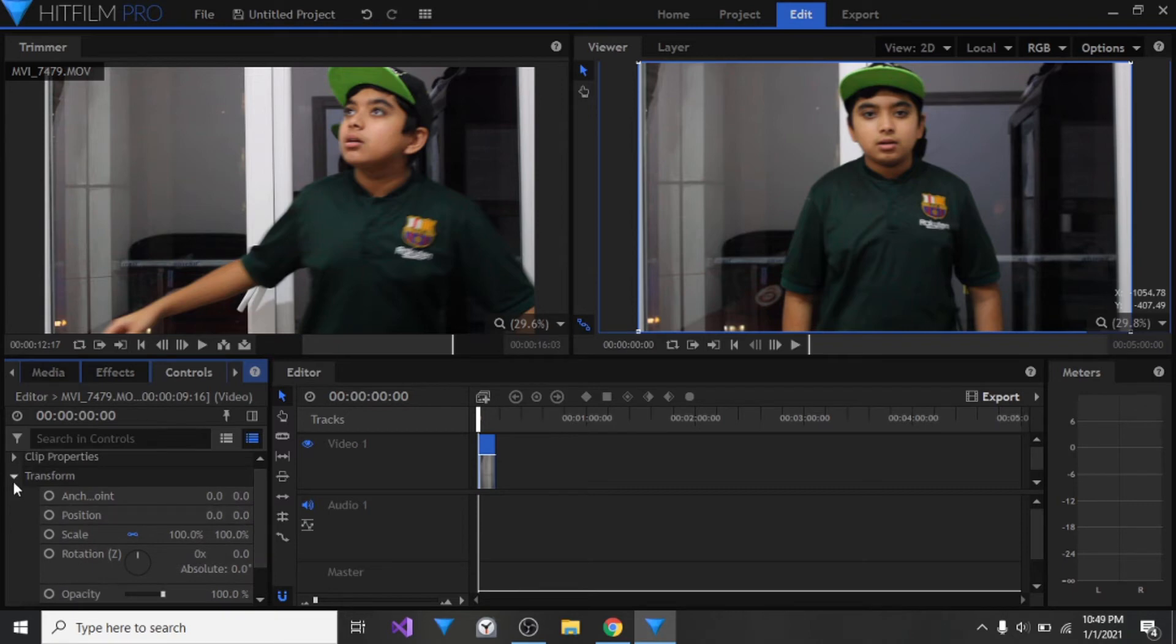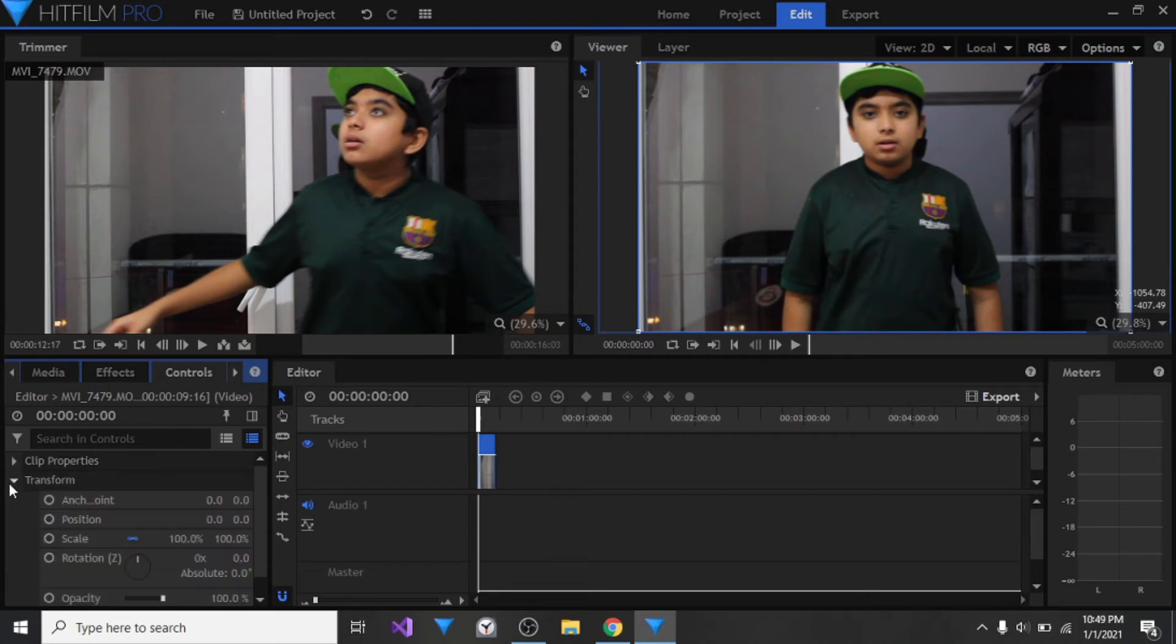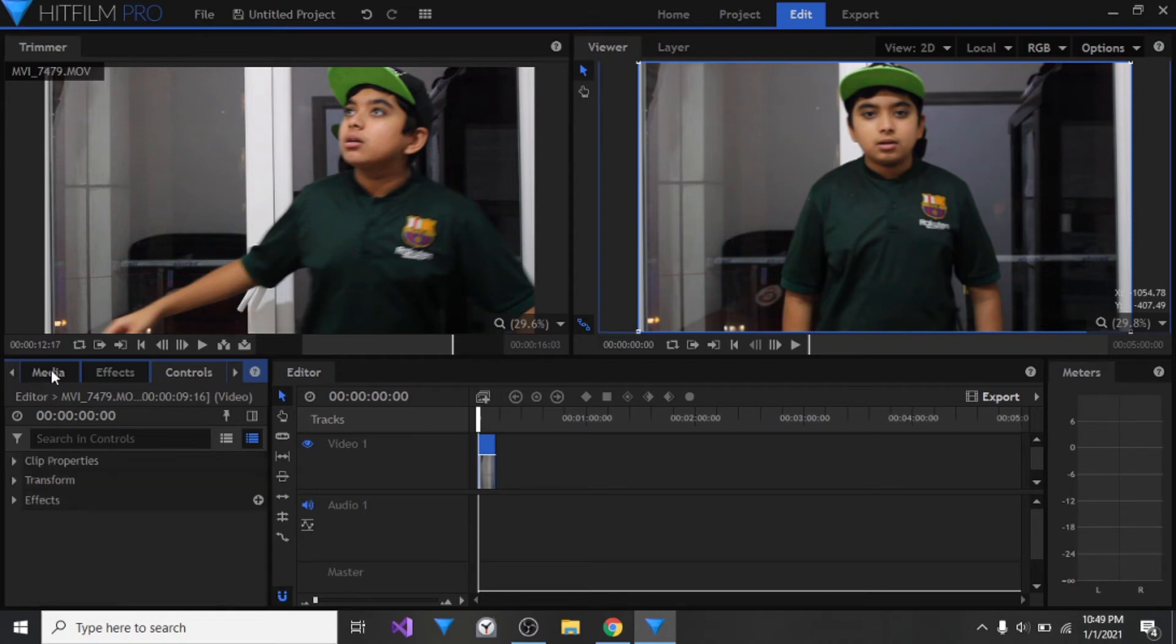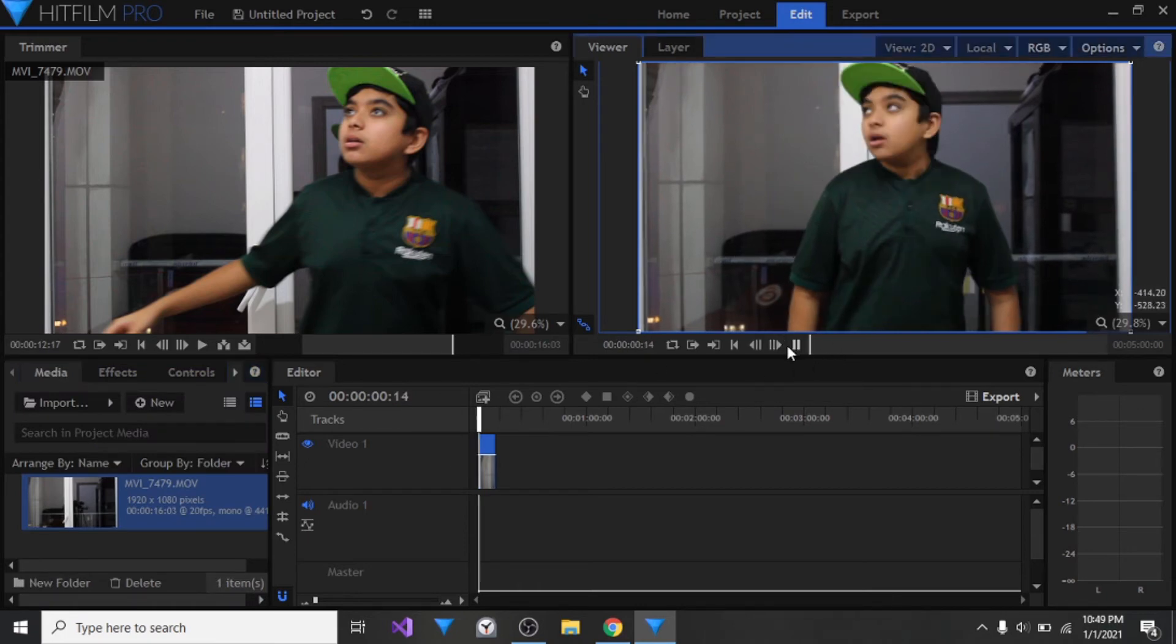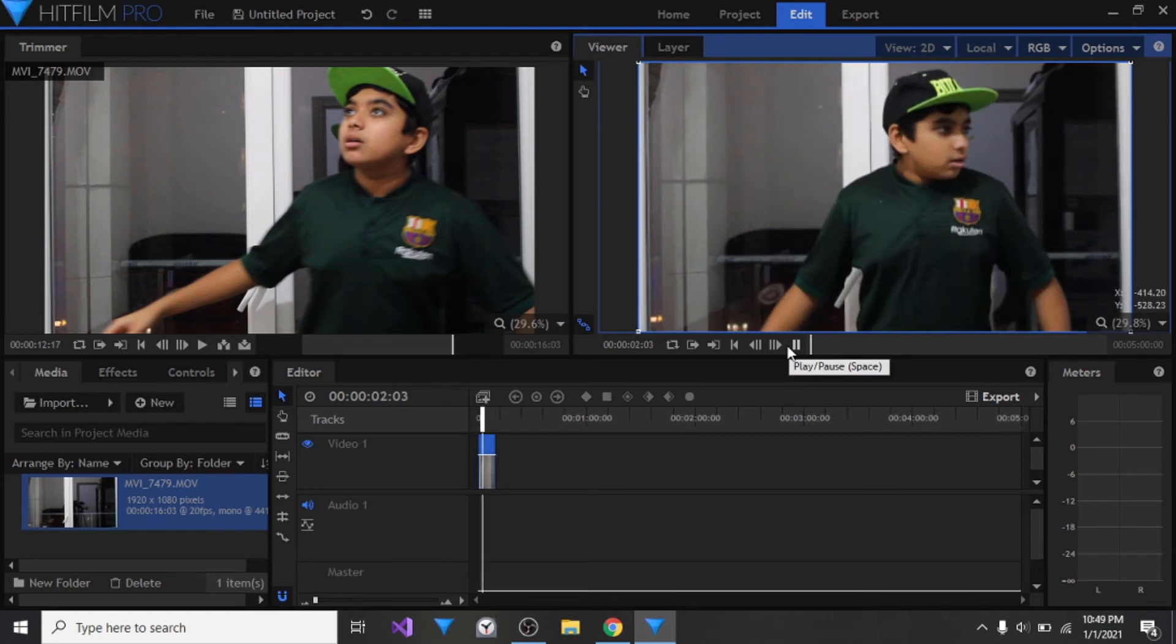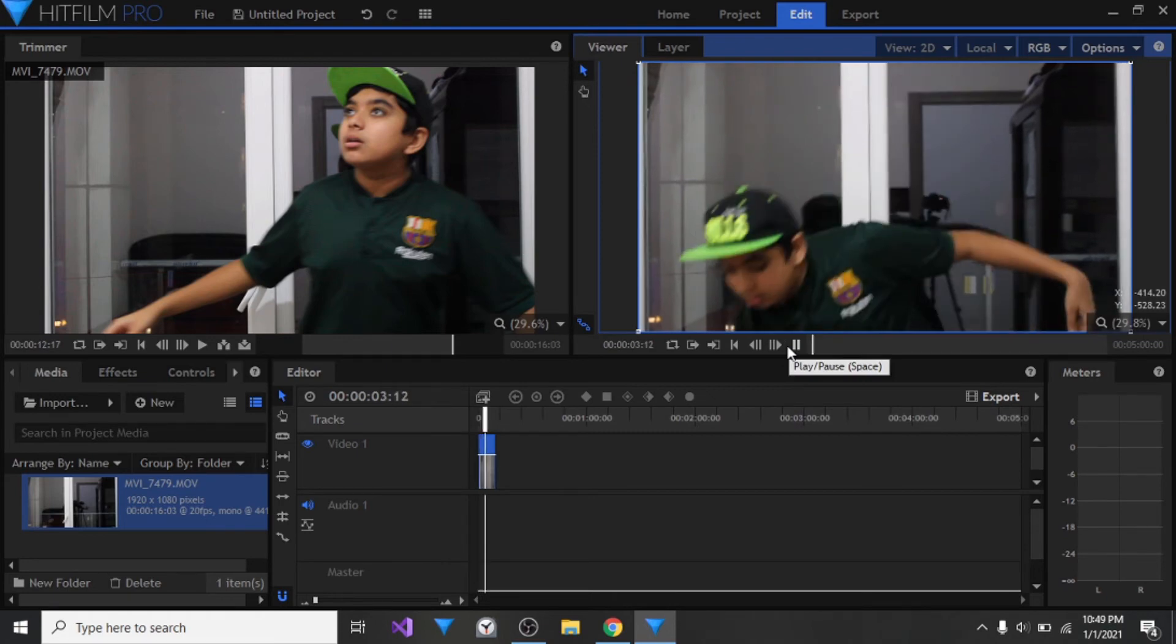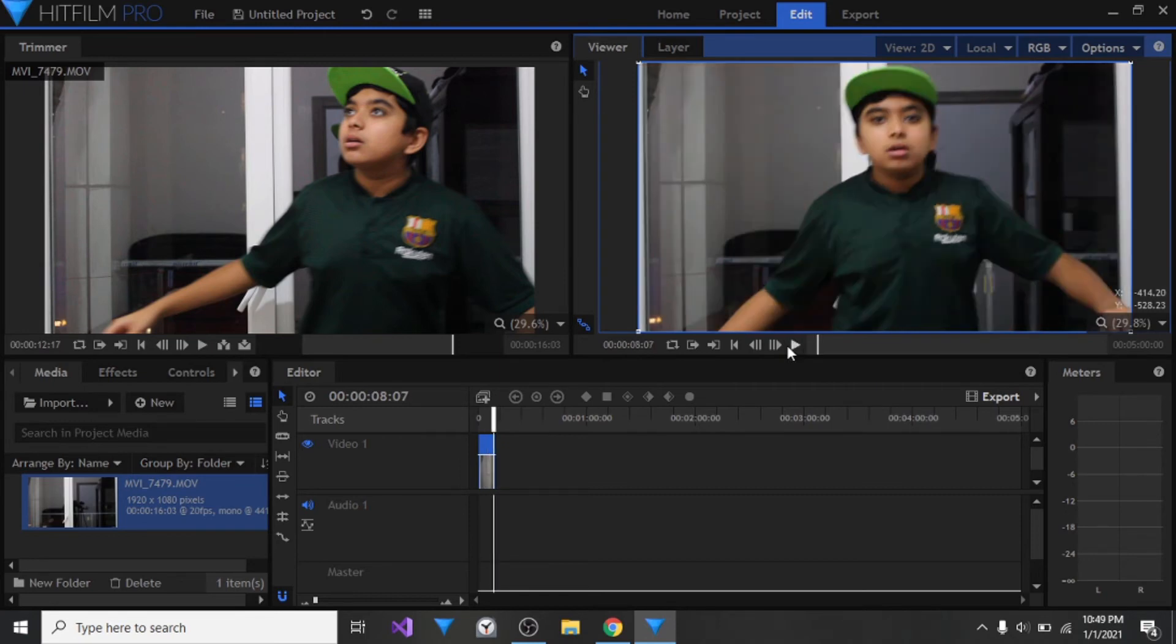Let me just check if everything's okay. Everything should be perfect for an earthquake. Effects, clip properties, blend normal, we don't want motion blur. Everything is okay. Now let's go ahead and play the video. As you can see, there is a shake effect which is kind of cool. My laptop is kind of laggy though.